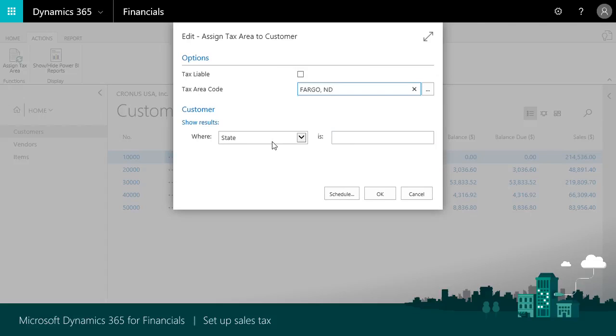Thanks for watching this video about how to automate sales tax calculations for sales and purchase documents. We've just seen how easy it is to automate the process by using the setup sales tax assisted setup.